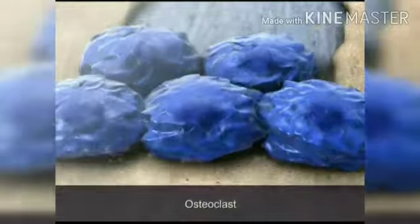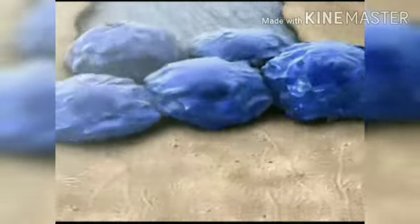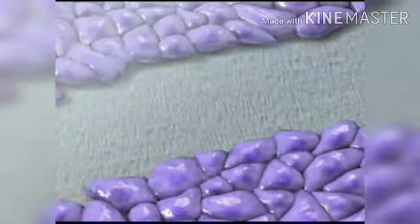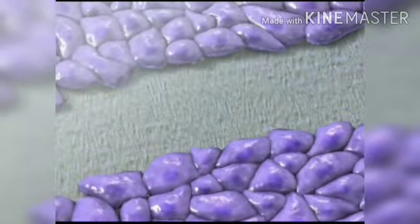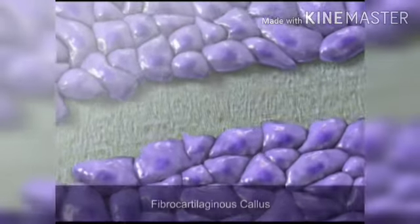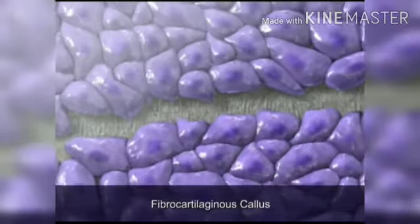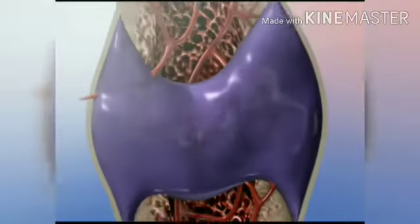The healing begins as osteoclasts in the area remove dead bone tissue, while fibroblasts penetrate the area and build a fibrocartilaginous callus that bridges the broken bone.